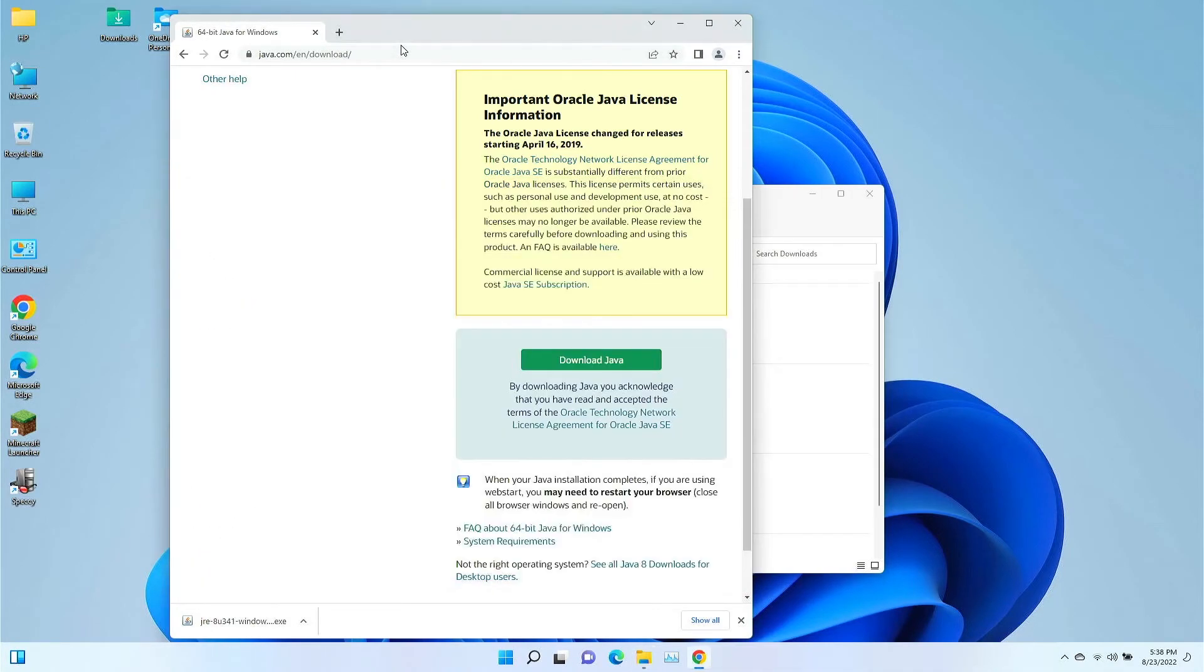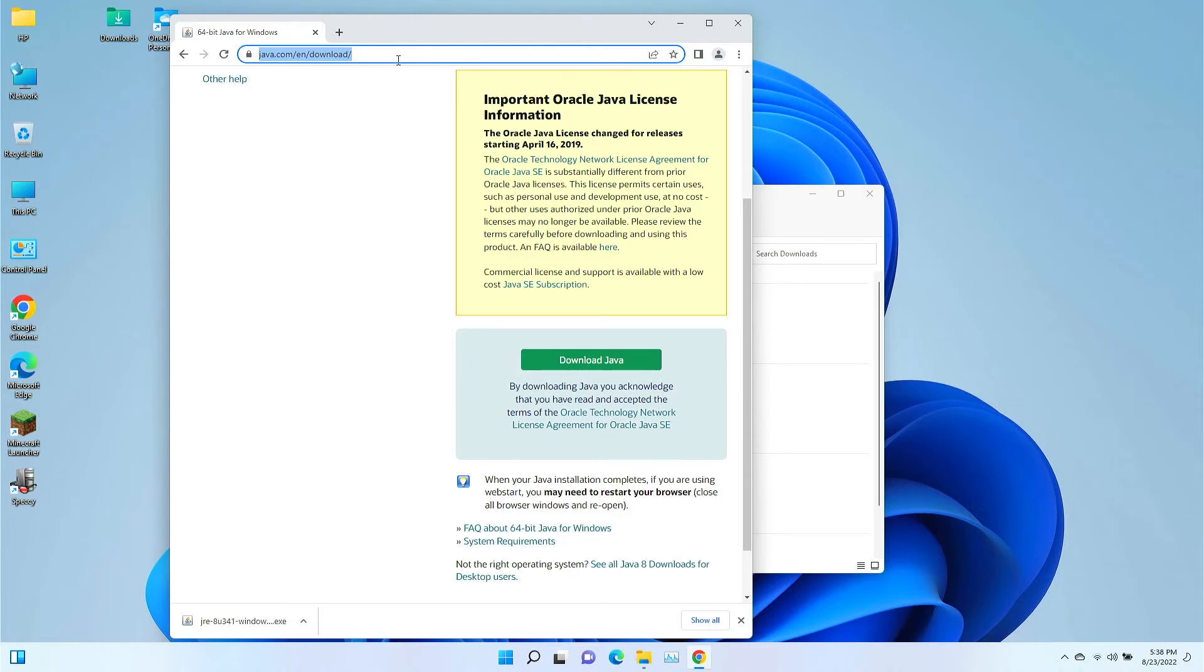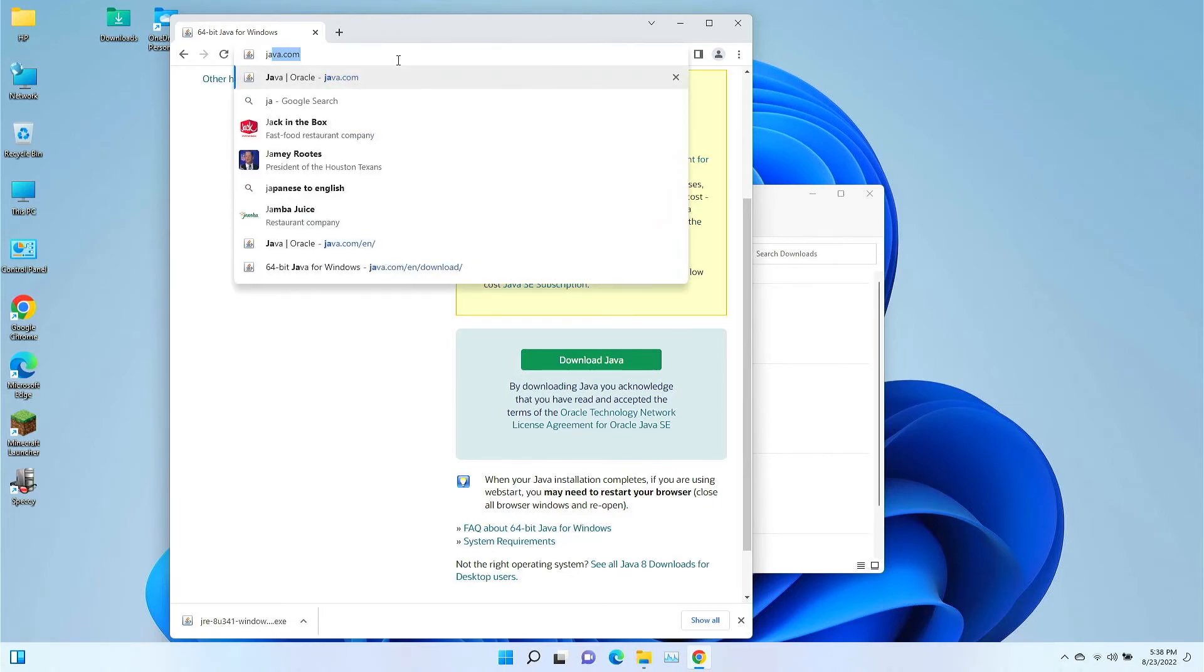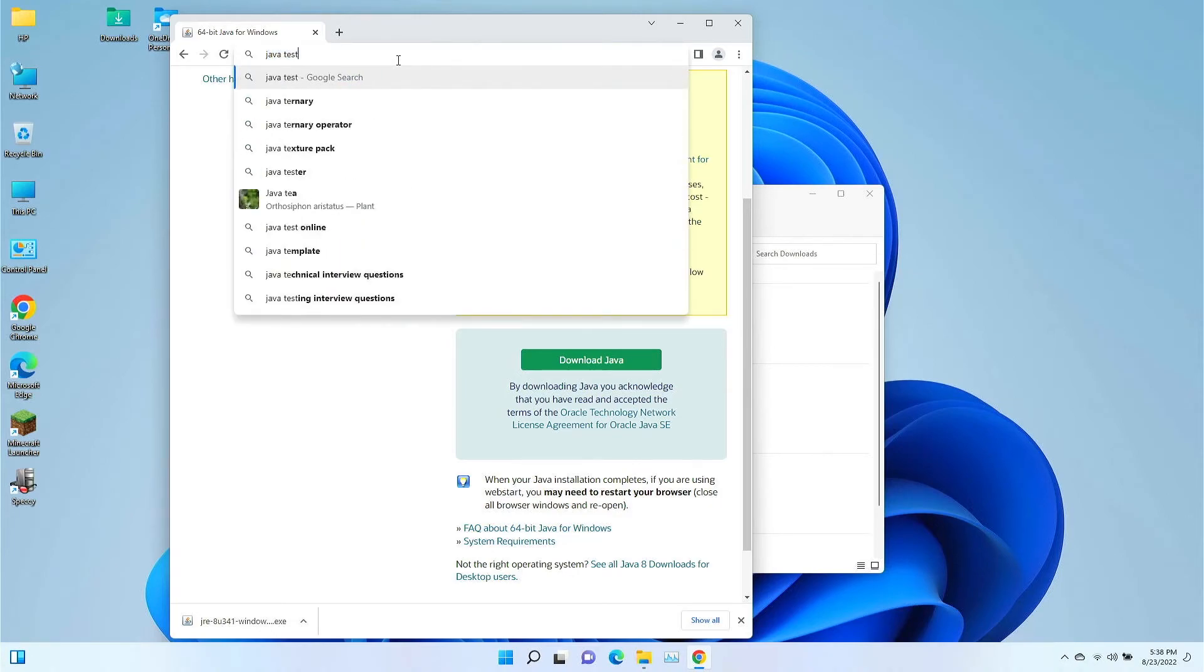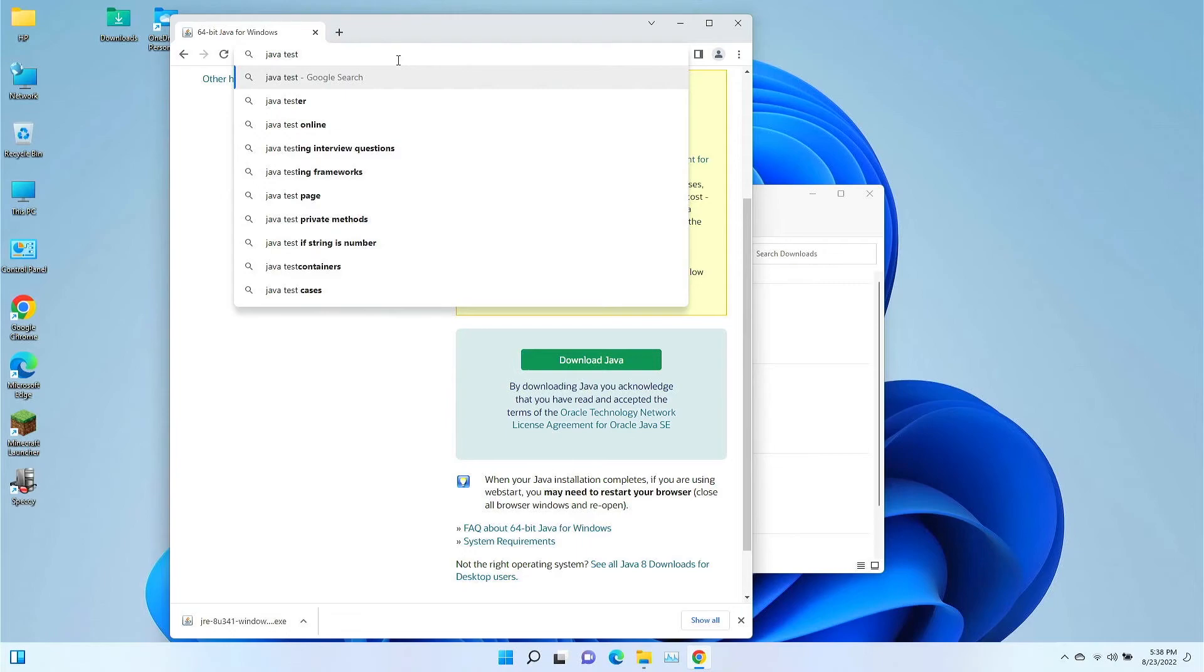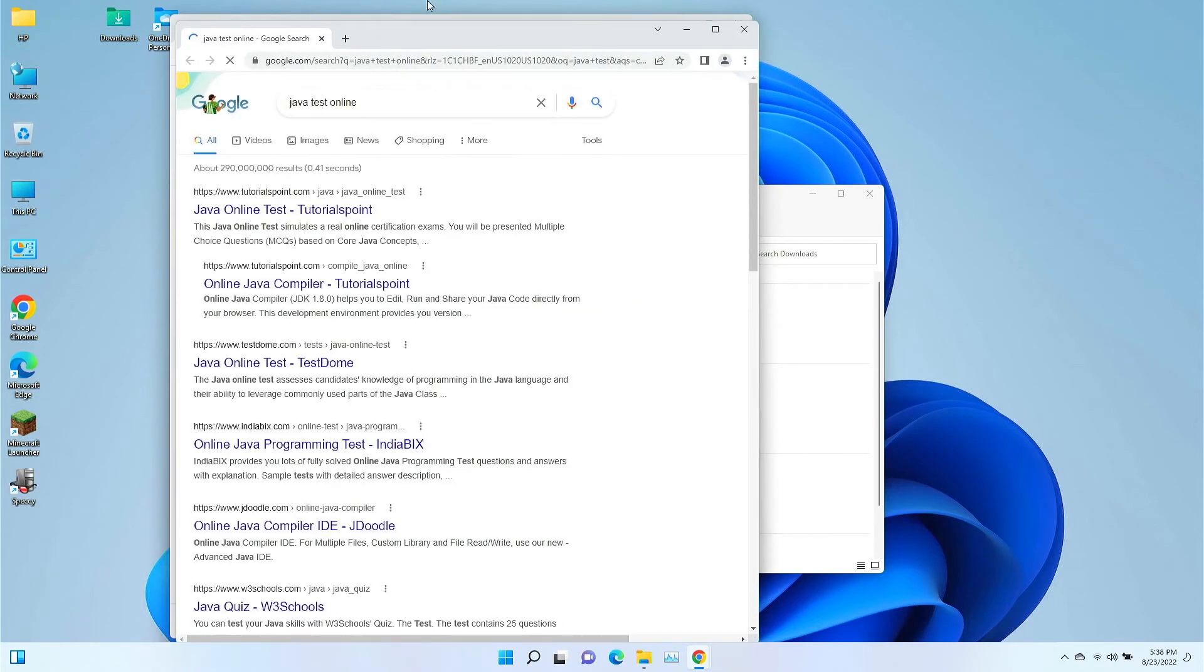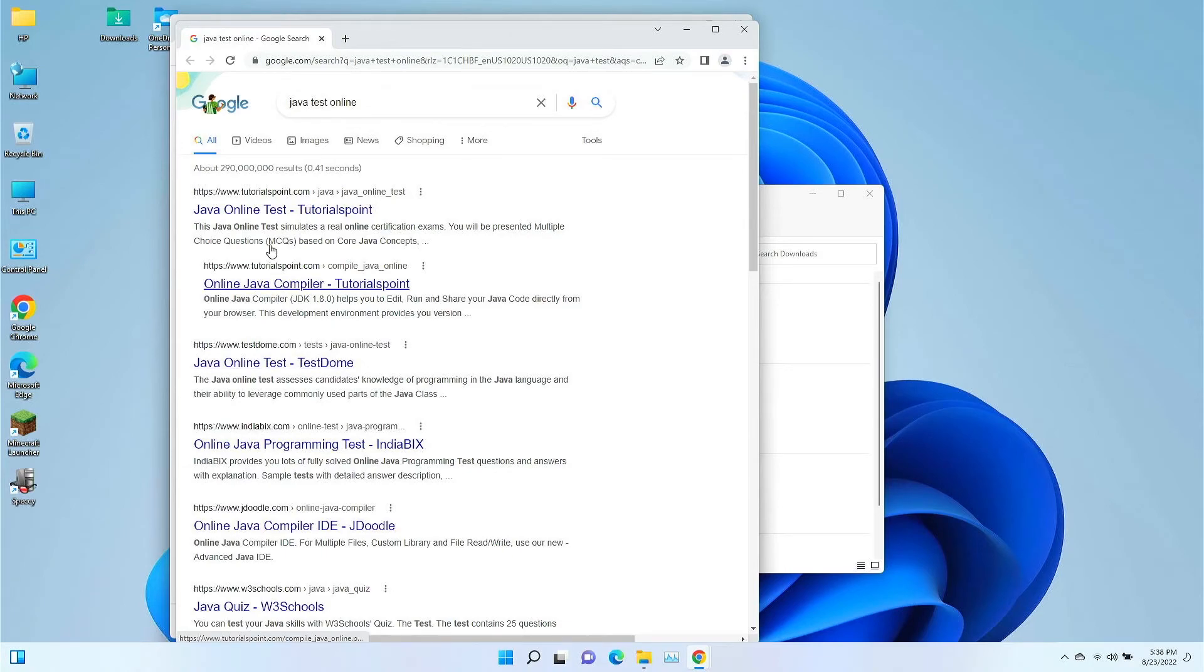But for everyone else, what I want to do is, let's see if they still have the Java test available to make sure that it works.